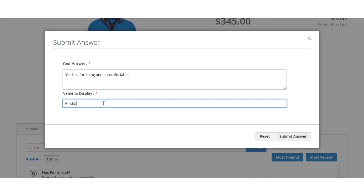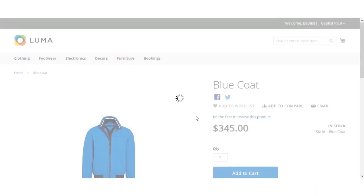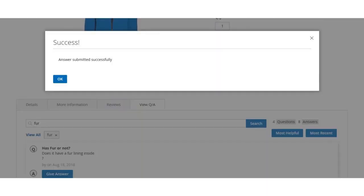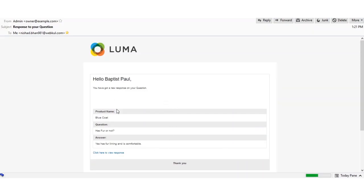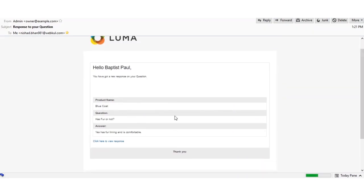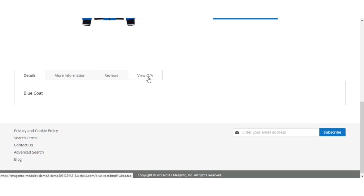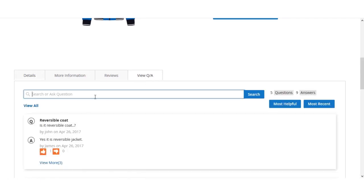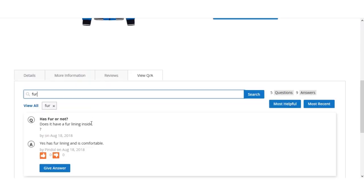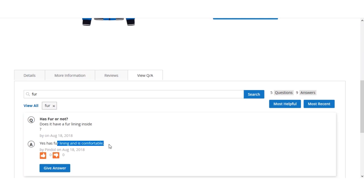The customer can set a display name so their email address is not visible, then click the Submit Answer button. The answer is submitted successfully. At this time, the customer who asked the question will receive an email notification that they have a new response, including the product name, the question, and the answer. Going back to the View Q&A section and searching 'fur,' the answer 'Yes, has fur lining and it's comfortable' is now visible.